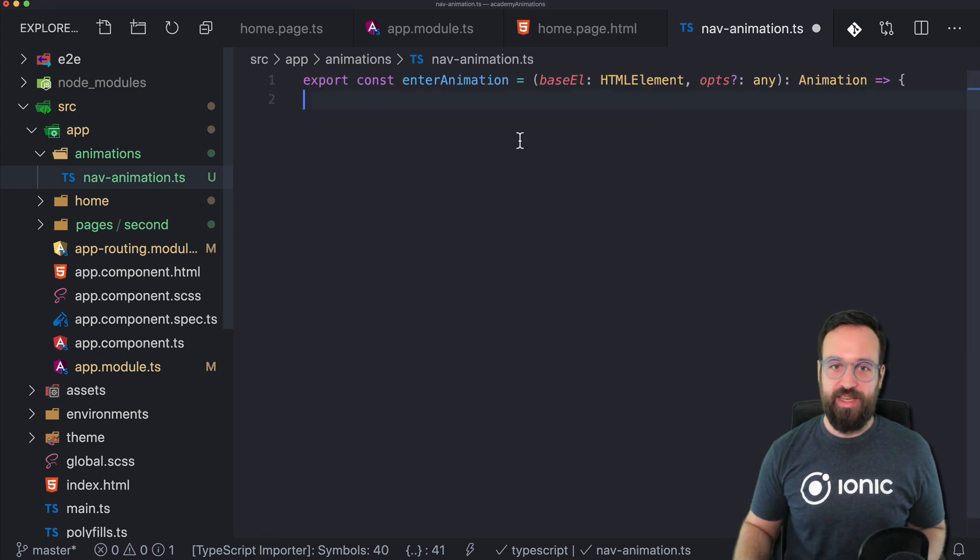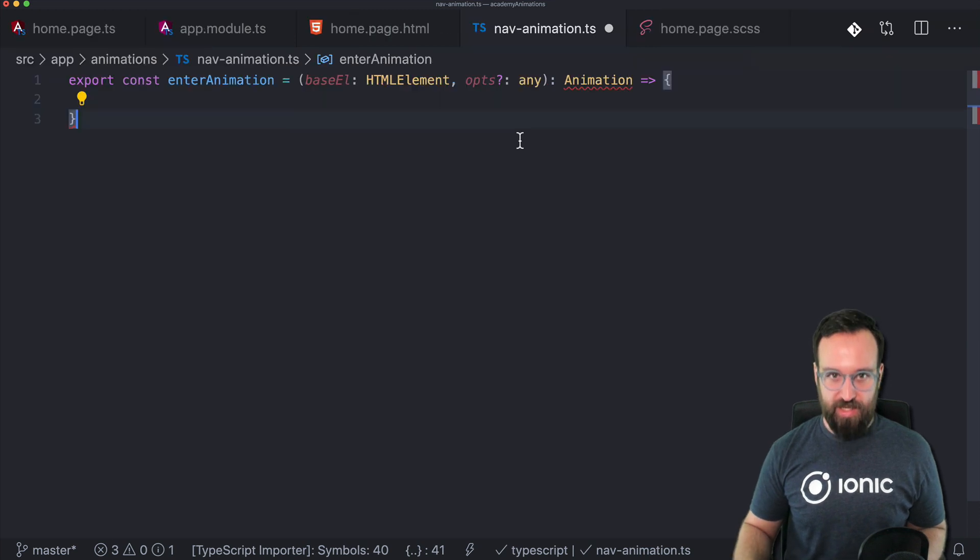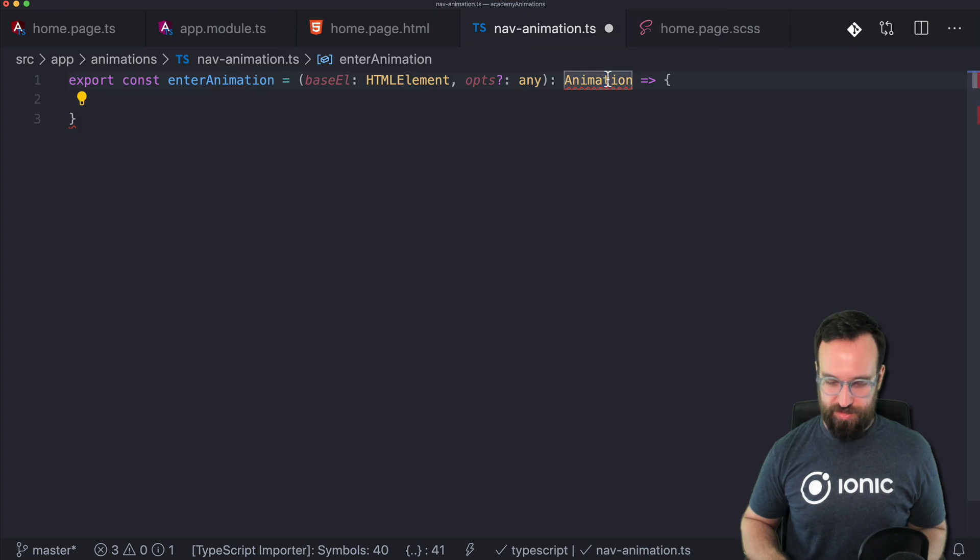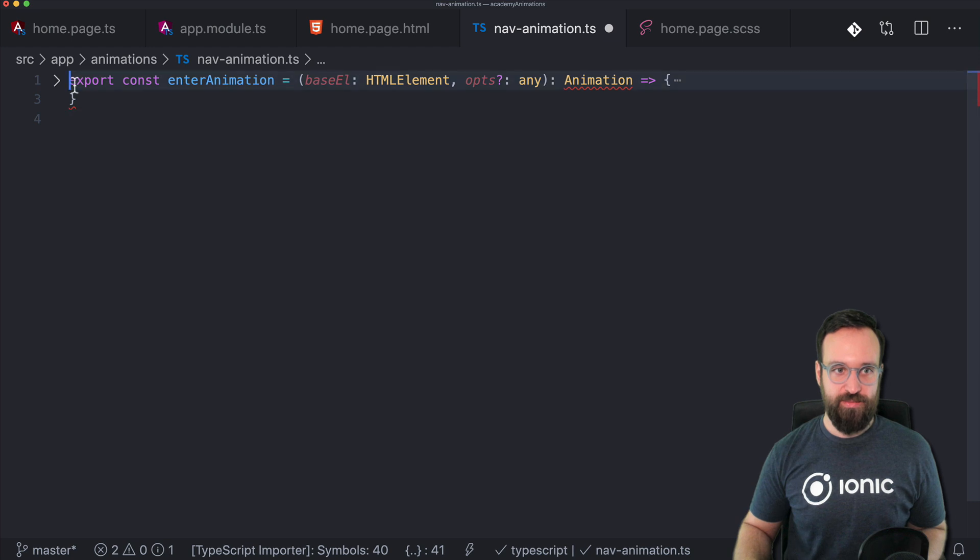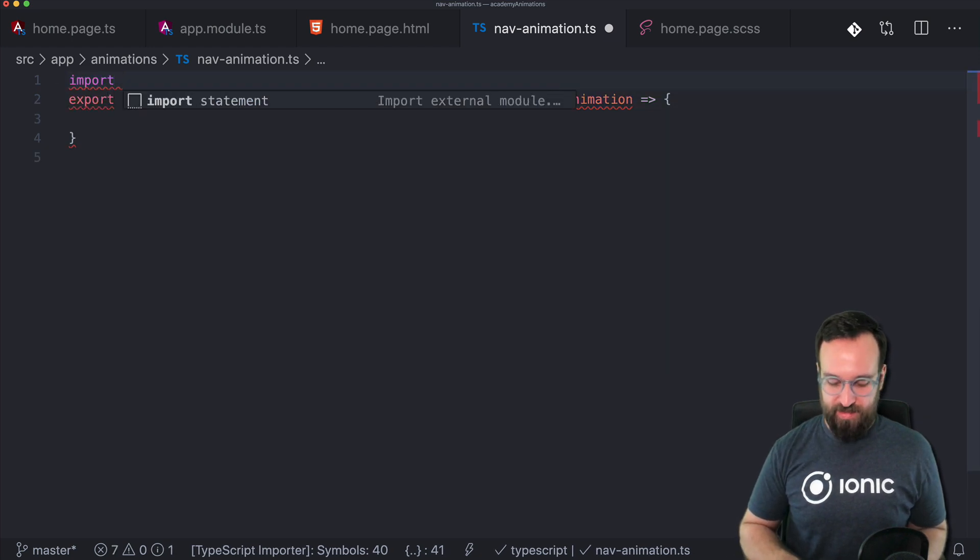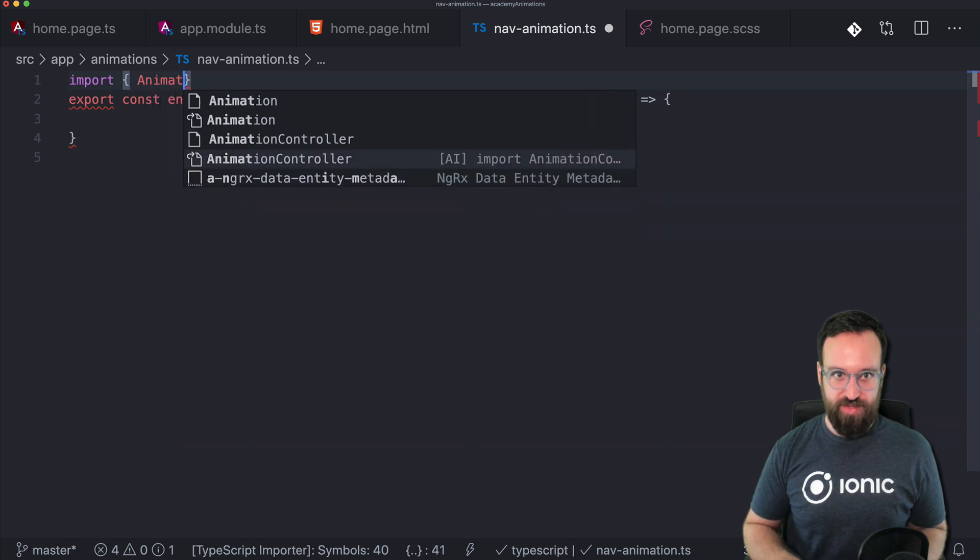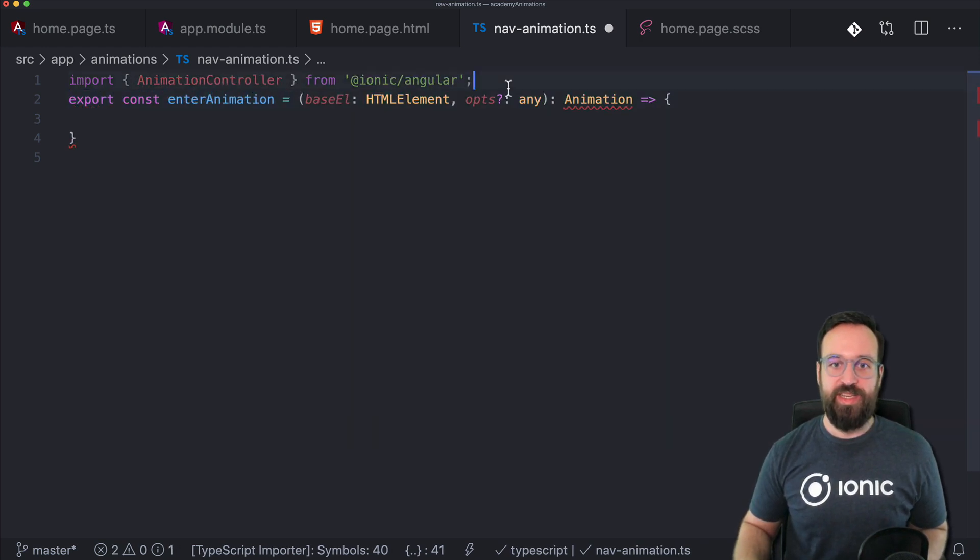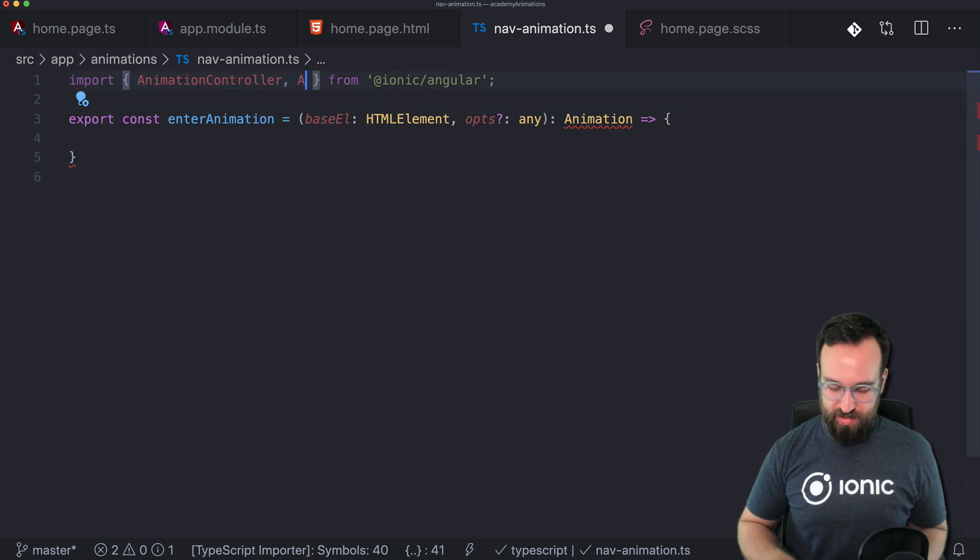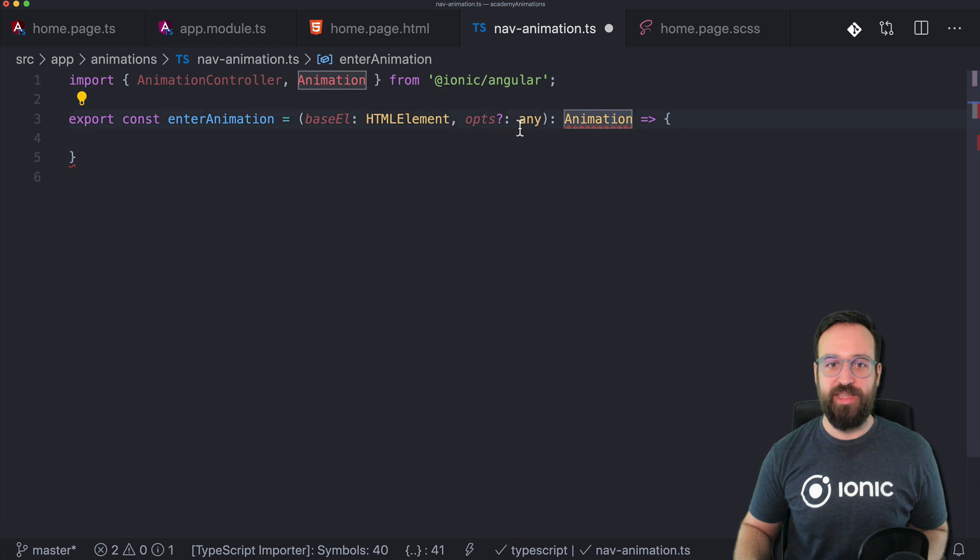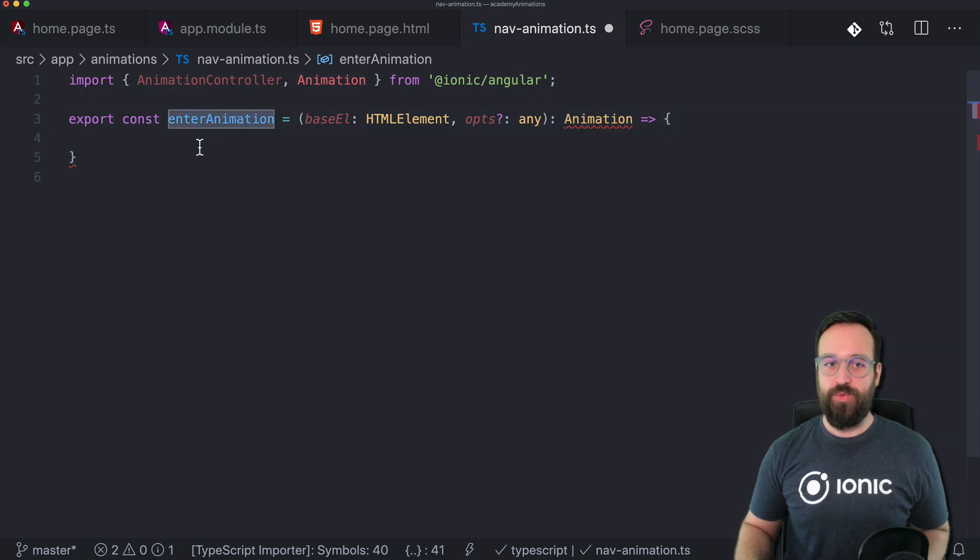We can no we don't want to do this. I want to import the animation. Looks like I have to do it myself. Looks like everything is messed up. It's a fresh installation of Visual Studio Code. So perhaps it's just my bad. What we need in here is the animation controller. Of course an animation from Ionic Angular. And right now it complains because we're not returning an animation.